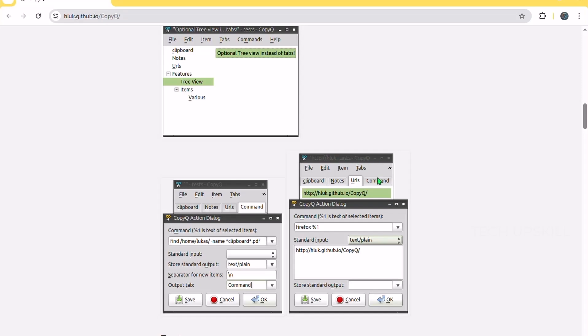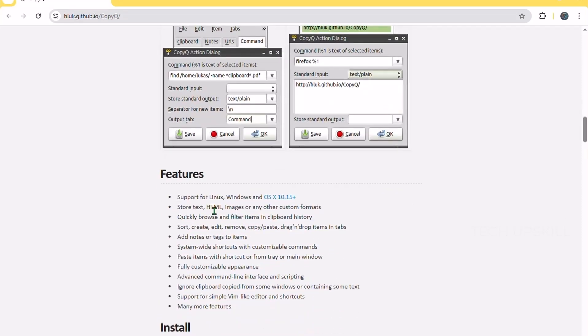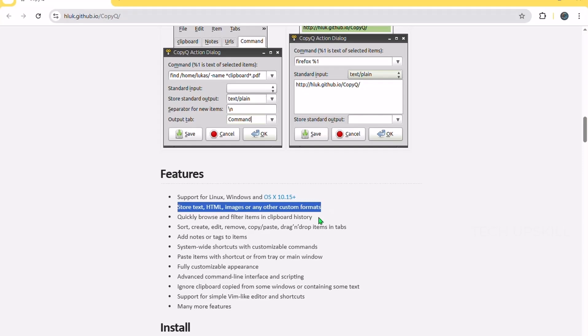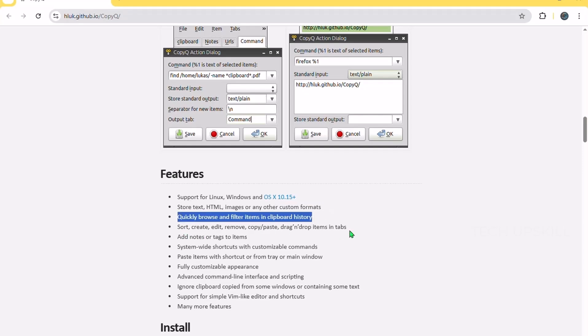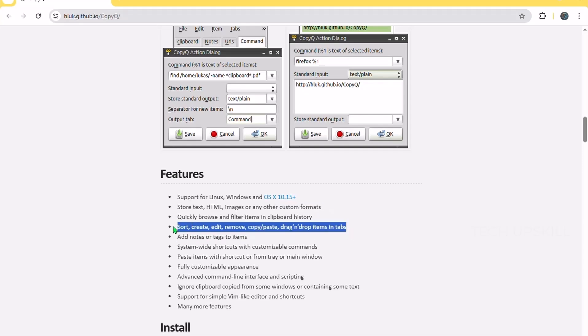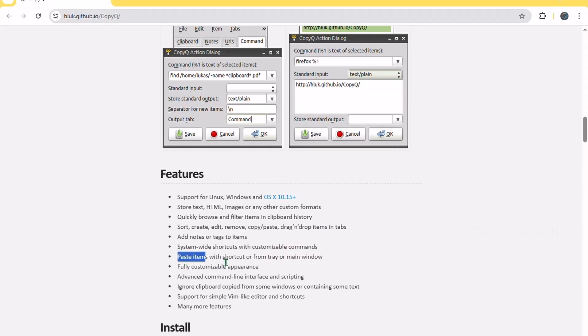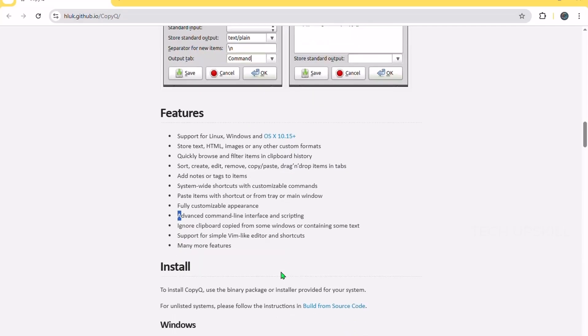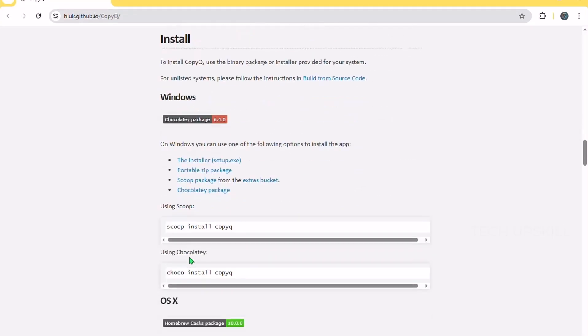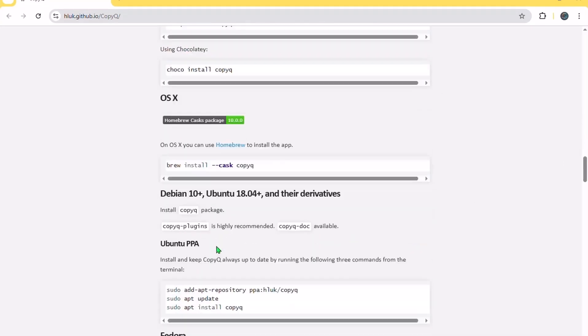And that wraps up our list of 10 free Windows apps that can seriously boost your daily workflow. If you found this helpful, don't forget to hit that like button and subscribe for more practical tech tips just like this. I've linked all the apps down in the description so you can check them out and install what suits your needs best. As always, thanks for watching, and I will see you in the next video.